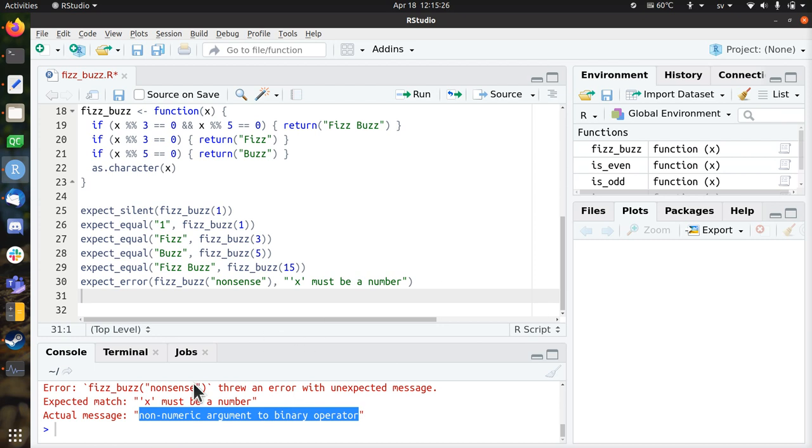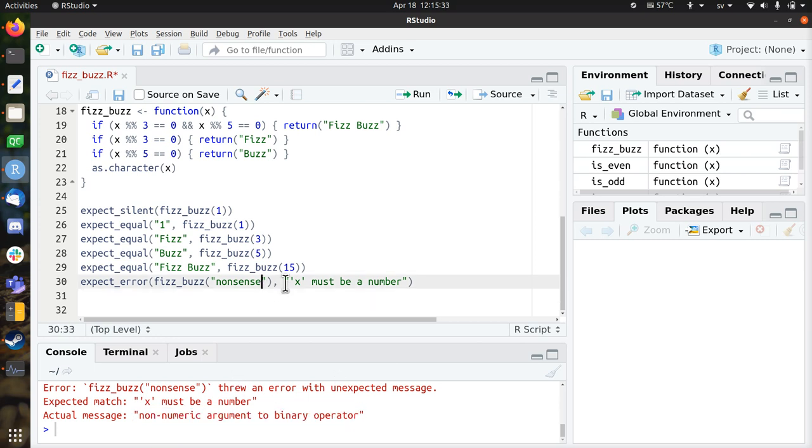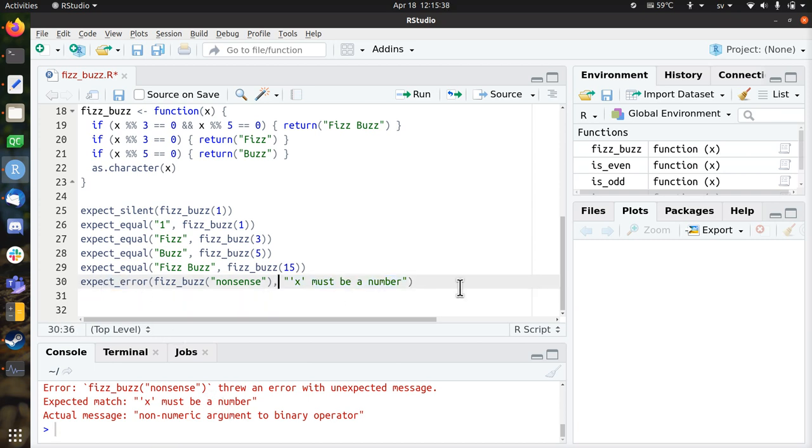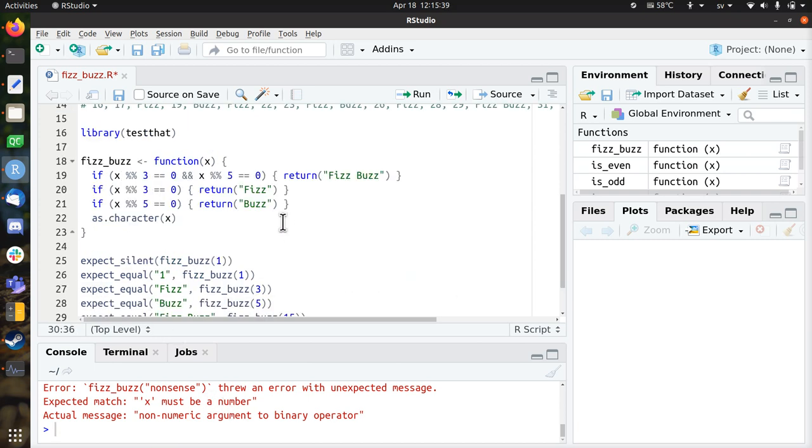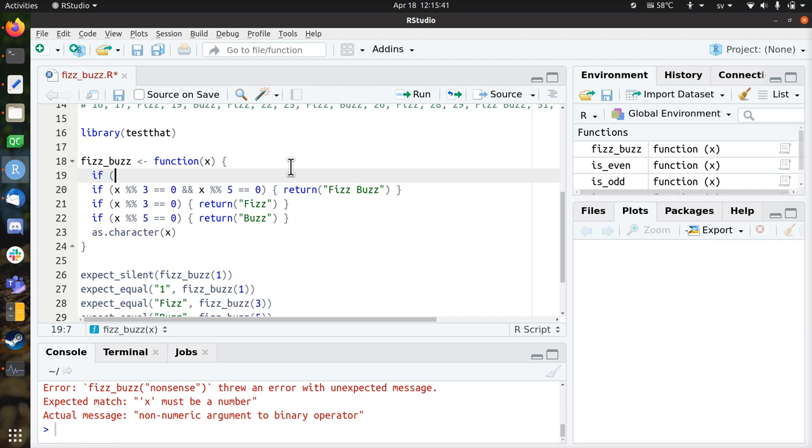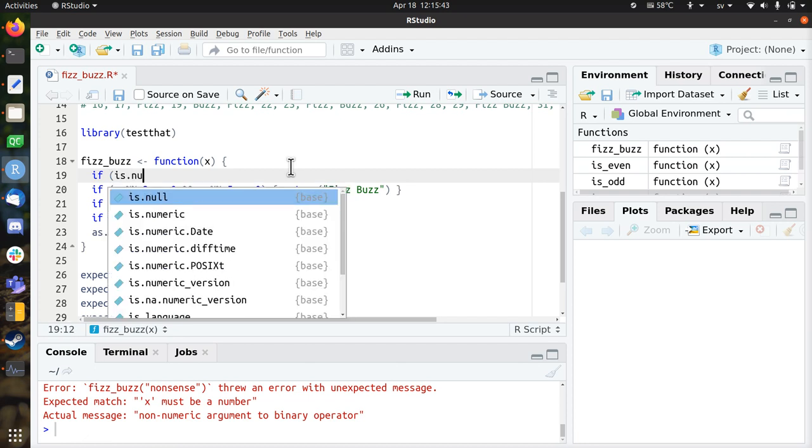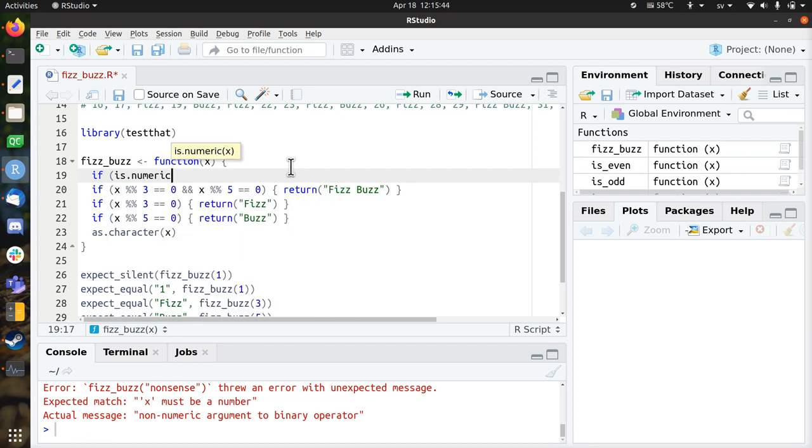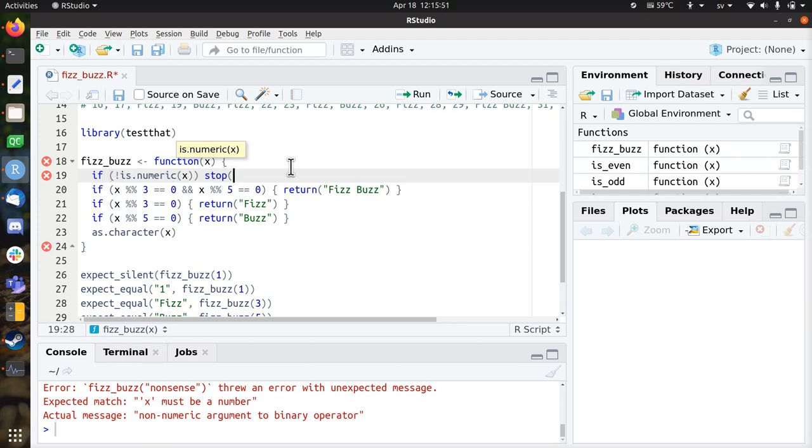It says that non-numeric argument to binary operator, which is very unclear for anyone using my function. I expect the error message must be x must be a number. That doesn't work, so I broke the test. So let's fix this as well. So x must be a number. So for that, use is numeric. If it's not numeric, then stop.